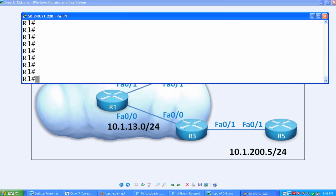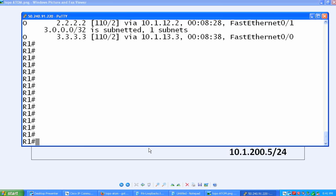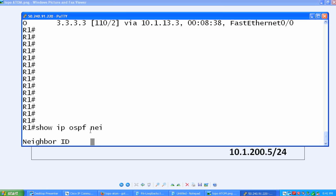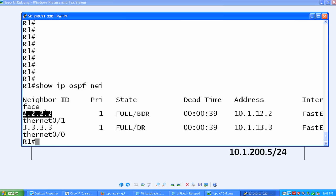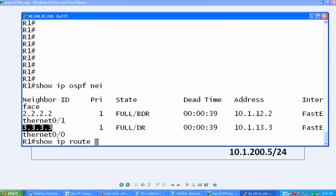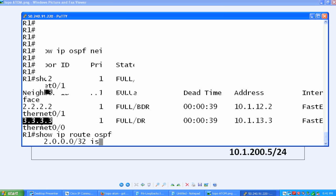Let me drag this down and do show IP OSPF neighbors. You will notice that R1 has a neighbor relationship with R2 and R3, and we are learning prefixes. Show IP route OSPF. We have prefixes for the loopbacks of R2 and R3.